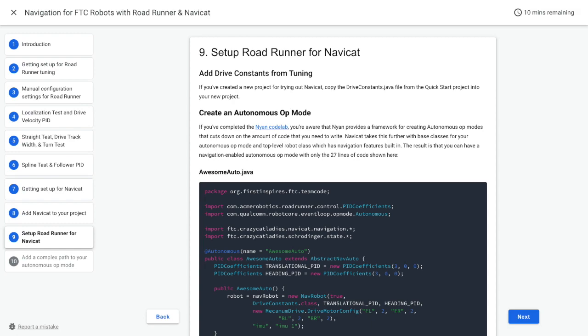NaviCat takes this further with base classes for your autonomous op mode and a top-level robot class which has navigation features built in. The result is that you can have a navigation enabled autonomous op mode with only 27 lines of code shown here.